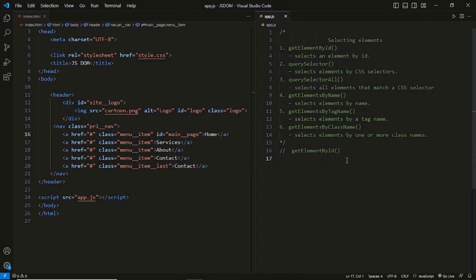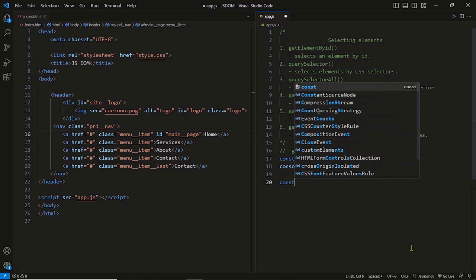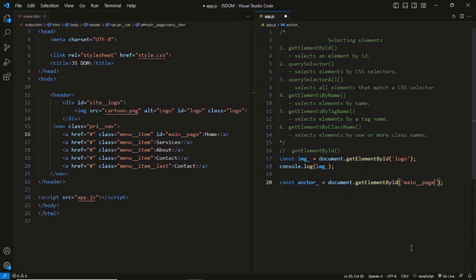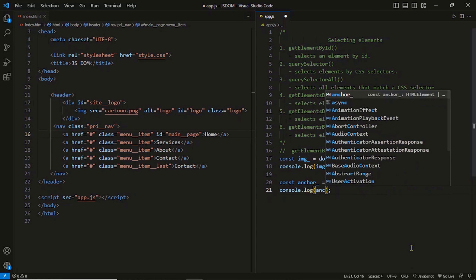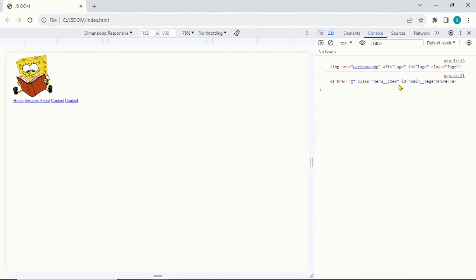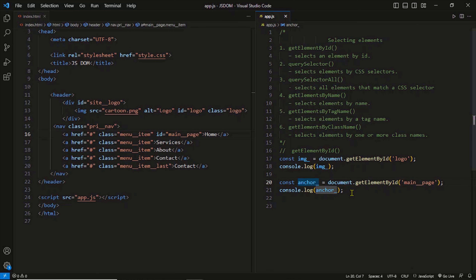Let's see this method in action. I'm going to select both the elements — the image element and the anchor element. The method belongs to the document object; it can't be called without the reference. Into the method, we pass the ID of the element we want to grab, like 'logo' and 'main page'. The method returns the element if the ID is found, and that element is then assigned to the variable.